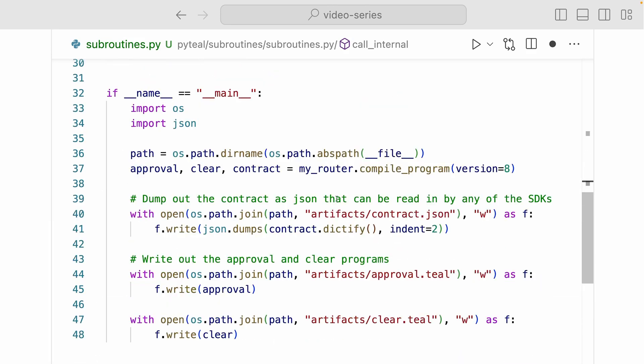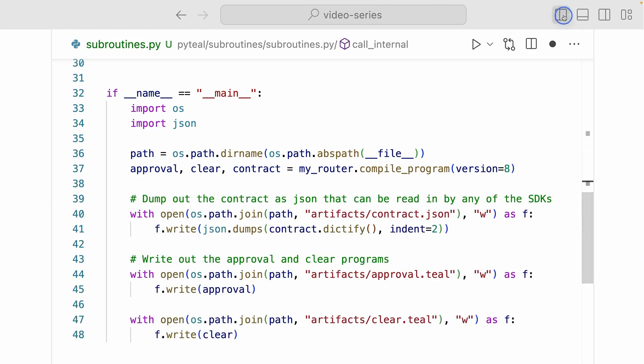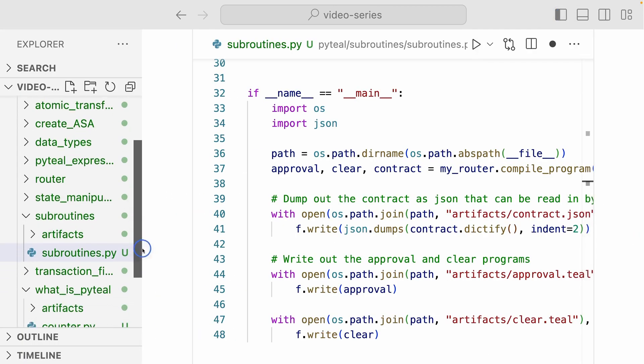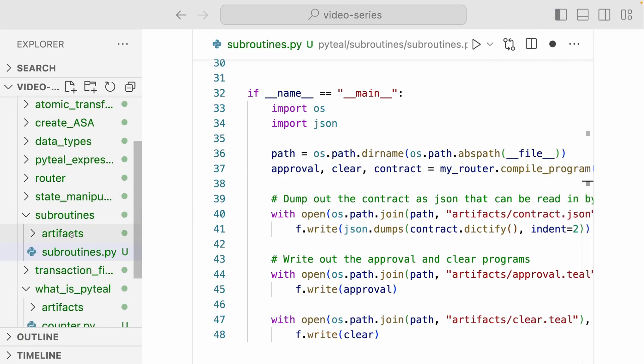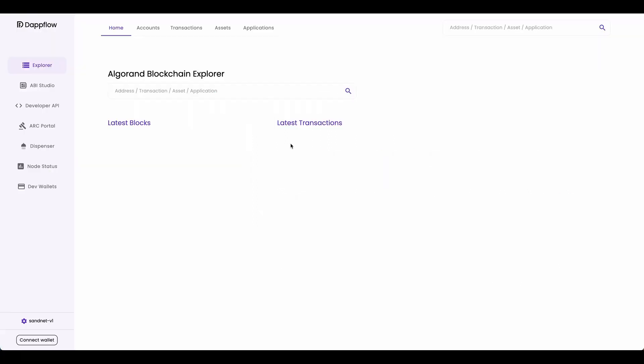Now down here I have the same code that is going to compile and write out the artifacts. So let's open up a terminal and run this file. Now that compiled the smart contract. And if you go to the folder, we have the artifacts folder created. And inside the artifacts folder, we have the three artifacts written out. Now let's deploy and interact with our subroutine example smart contract from Datflow.